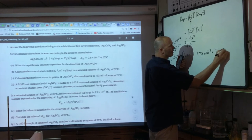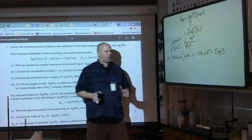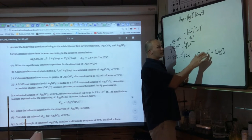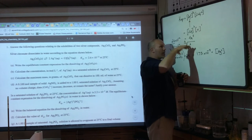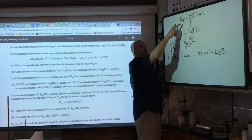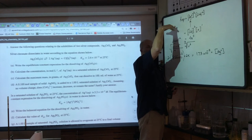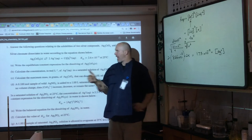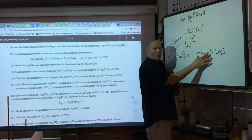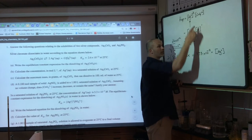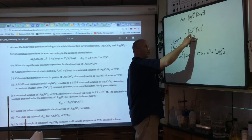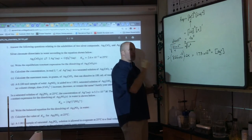The concentration of Ag⁺ is 1.73 × 10⁻⁴ M. People get confused: if they give you the silver concentration in this problem, that is already 2x. The exponent outside the brackets is from the equilibrium derivation — it does not affect what value goes inside. One formula unit breaks into two Ag⁺ and one CrO₄²⁻, so there are twice as many silver ions.